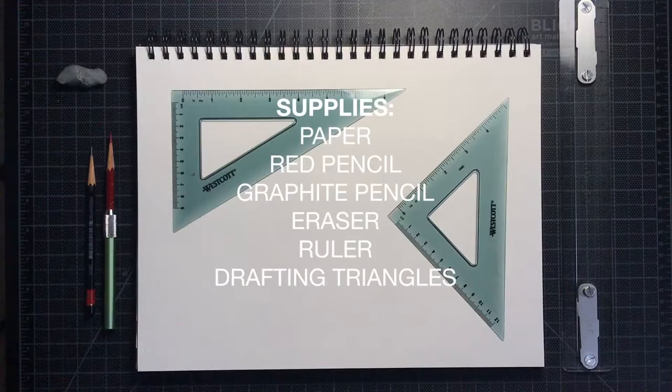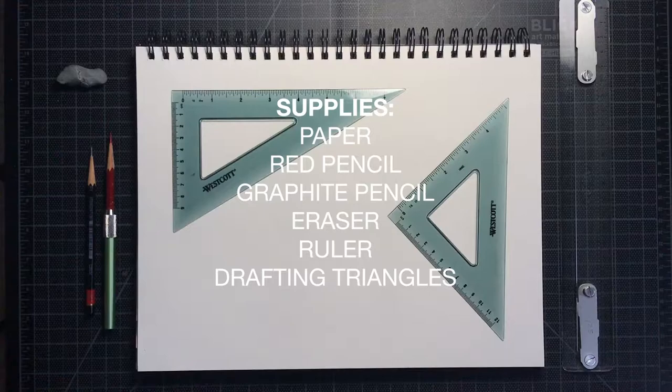Make sure to have all supplies ready before you begin. Today I'm using paper, a sharpened red pencil, a graphite pencil, eraser, a ruler, and a set of drafting triangles.